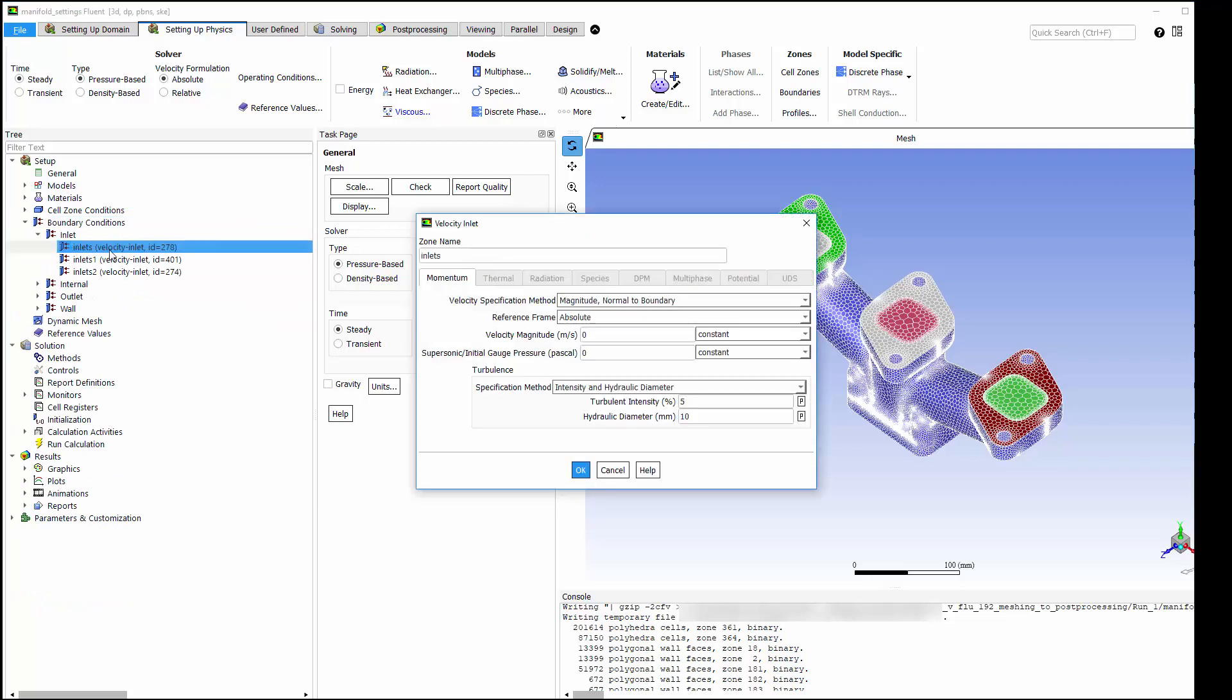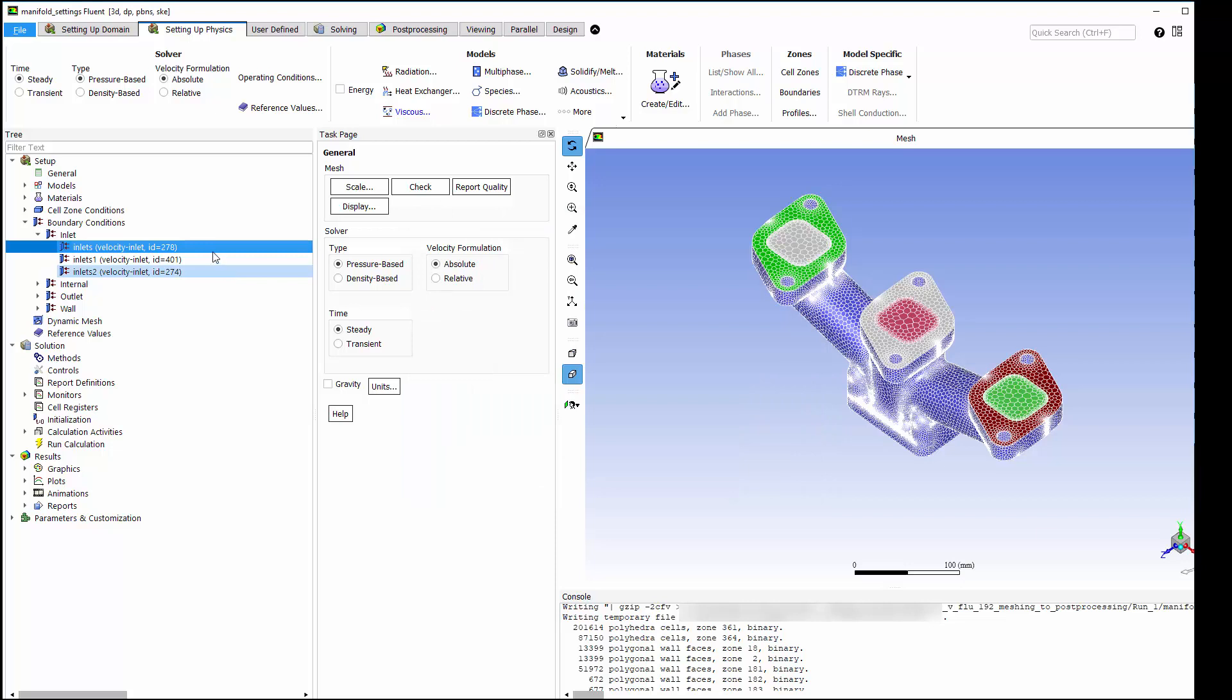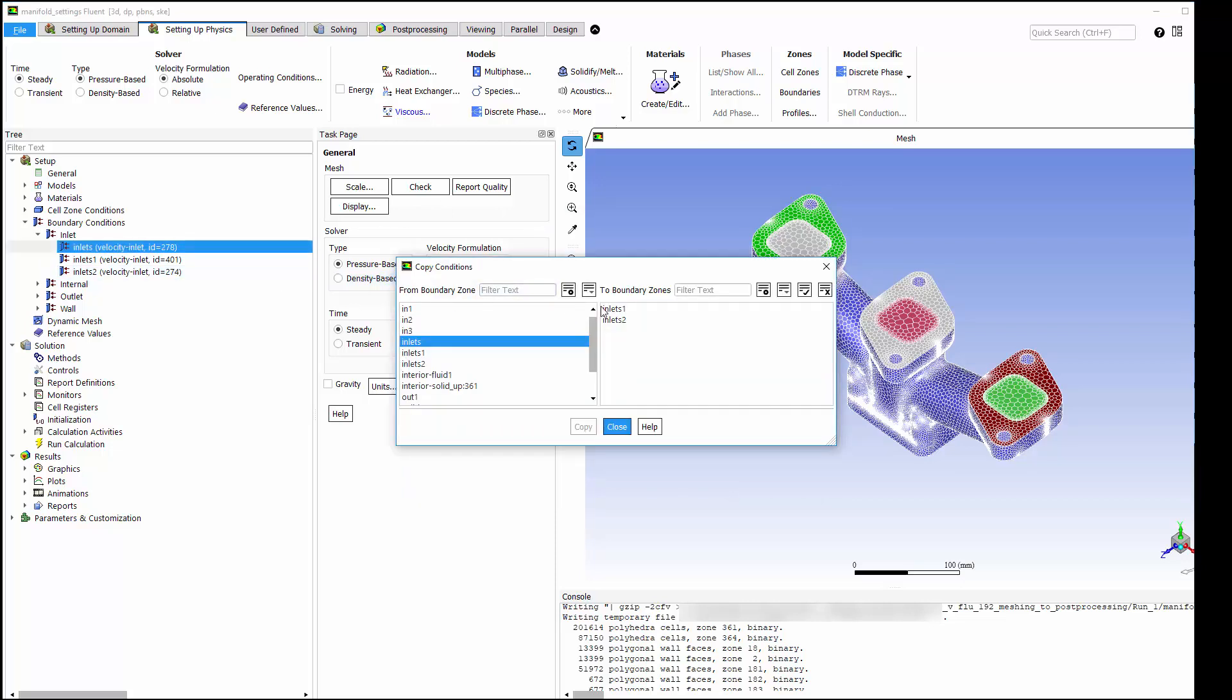I'll start with one of the inlets, which will have a velocity of 10 meters per second and moderate turbulent intensity. I'm going to use the same settings for each of these inlets, so I've copied these settings to the other inlets.